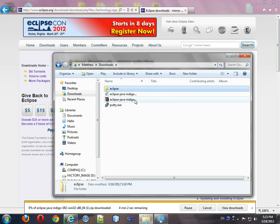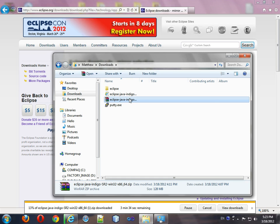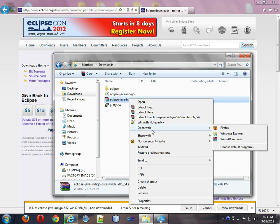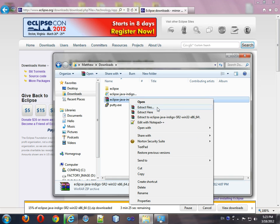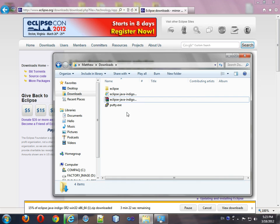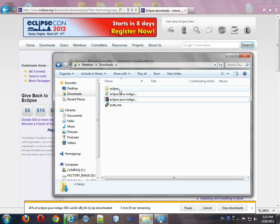After you find it, it'll look something like Eclipse Java Indigo SR2 Win32. Just right click it and click to extract the files. The resulting folder will be this folder.